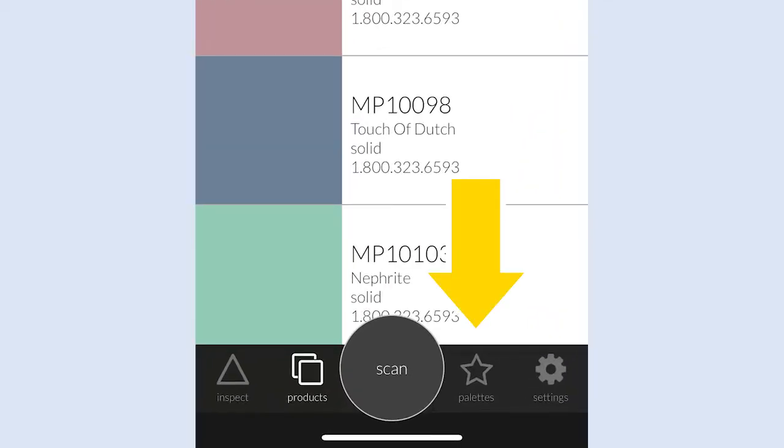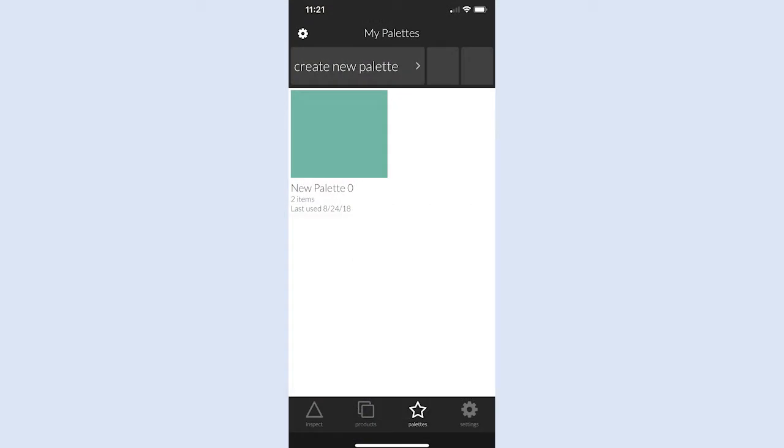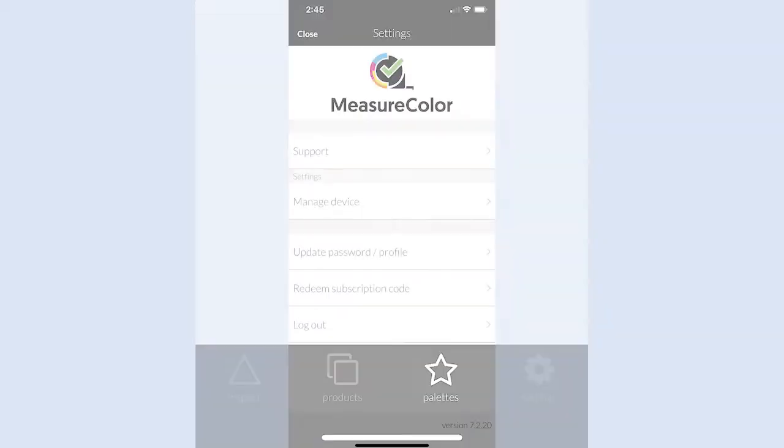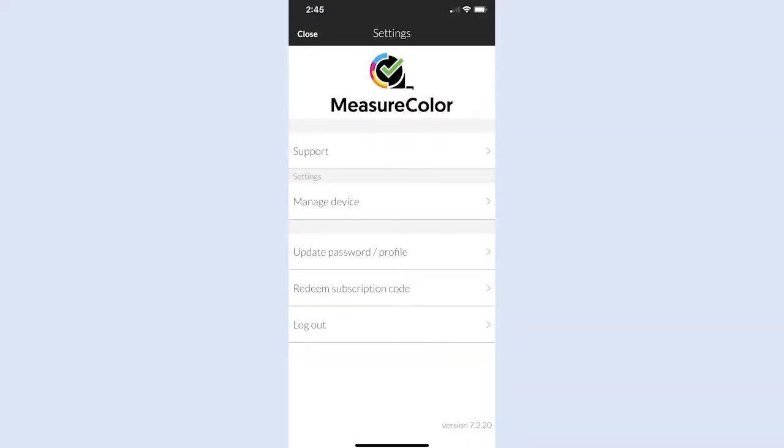Tap the Palettes icon, represented by a star, to access your saved palettes. Tap the Settings icon, represented by a gear, to access your app user settings.